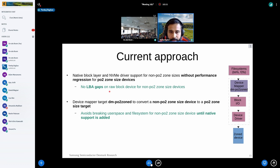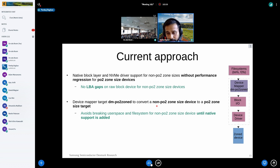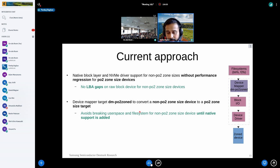The current approach: native block layer and NVMe driver support for non-power-of-two zone sizes, without performance regression — very important for existing deployments. We also introduced a device mapper target, DM PO2 zone, to convert a non-power-of-two zone size device into a power-of-two zone size target. The goal is to turn the non-power-of-two device into a power-of-two target until we add native support, since all existing applications and file systems have always assumed power-of-two zone sizes.